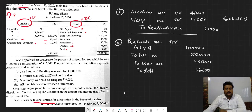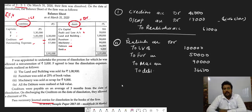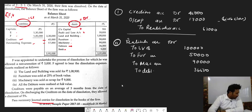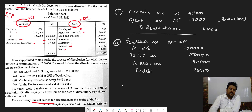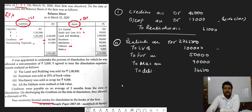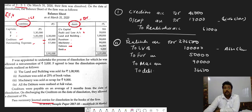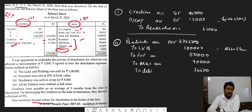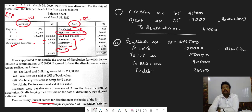Finding the total for the asset closing entry: realization account debit — 1 lakh plus 50,000 plus 90,000 plus 36,500 — total will be 2 lakhs 76,500. So first we close the liabilities given in the balance sheet, then we close all the assets, remembering which assets are not transferred.